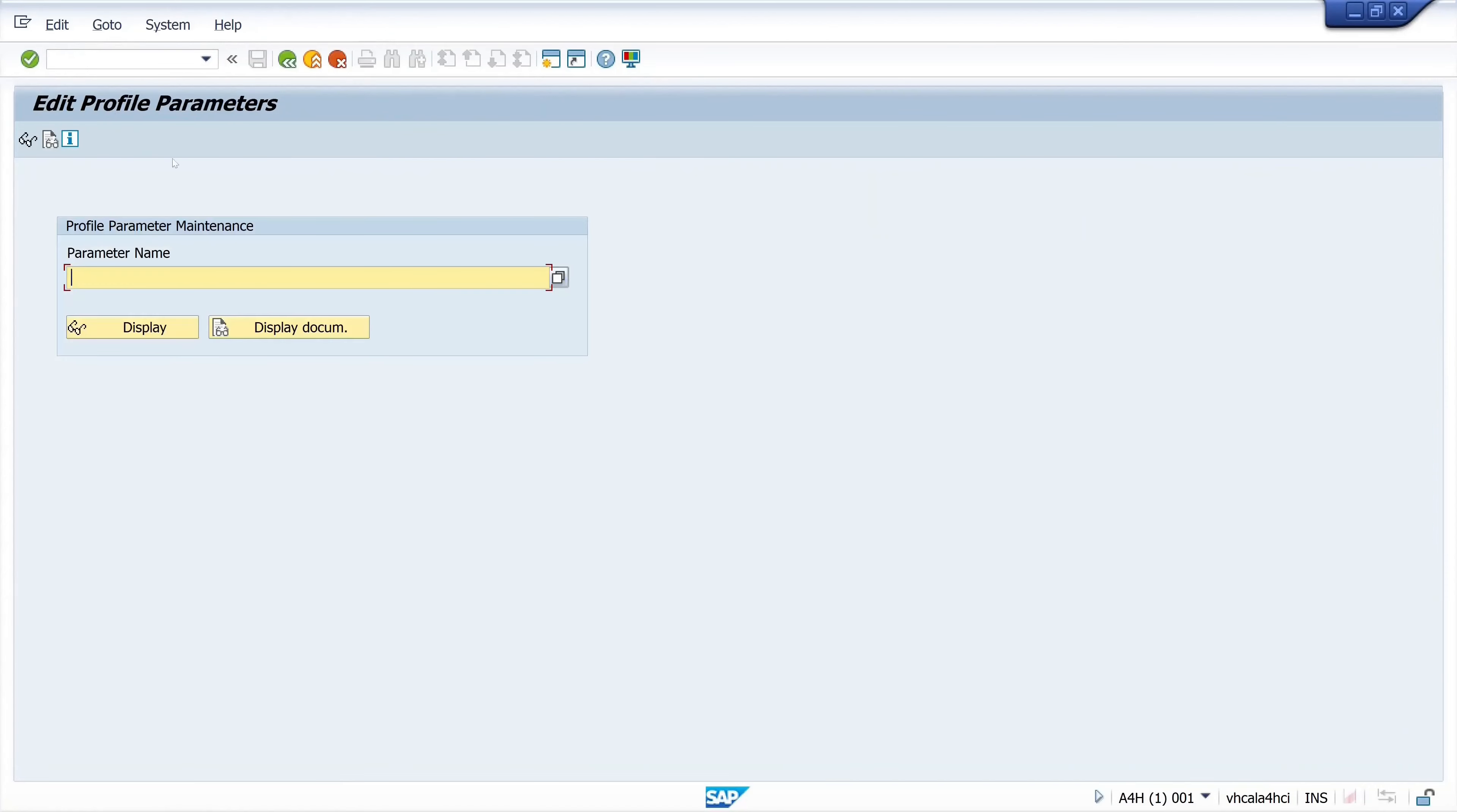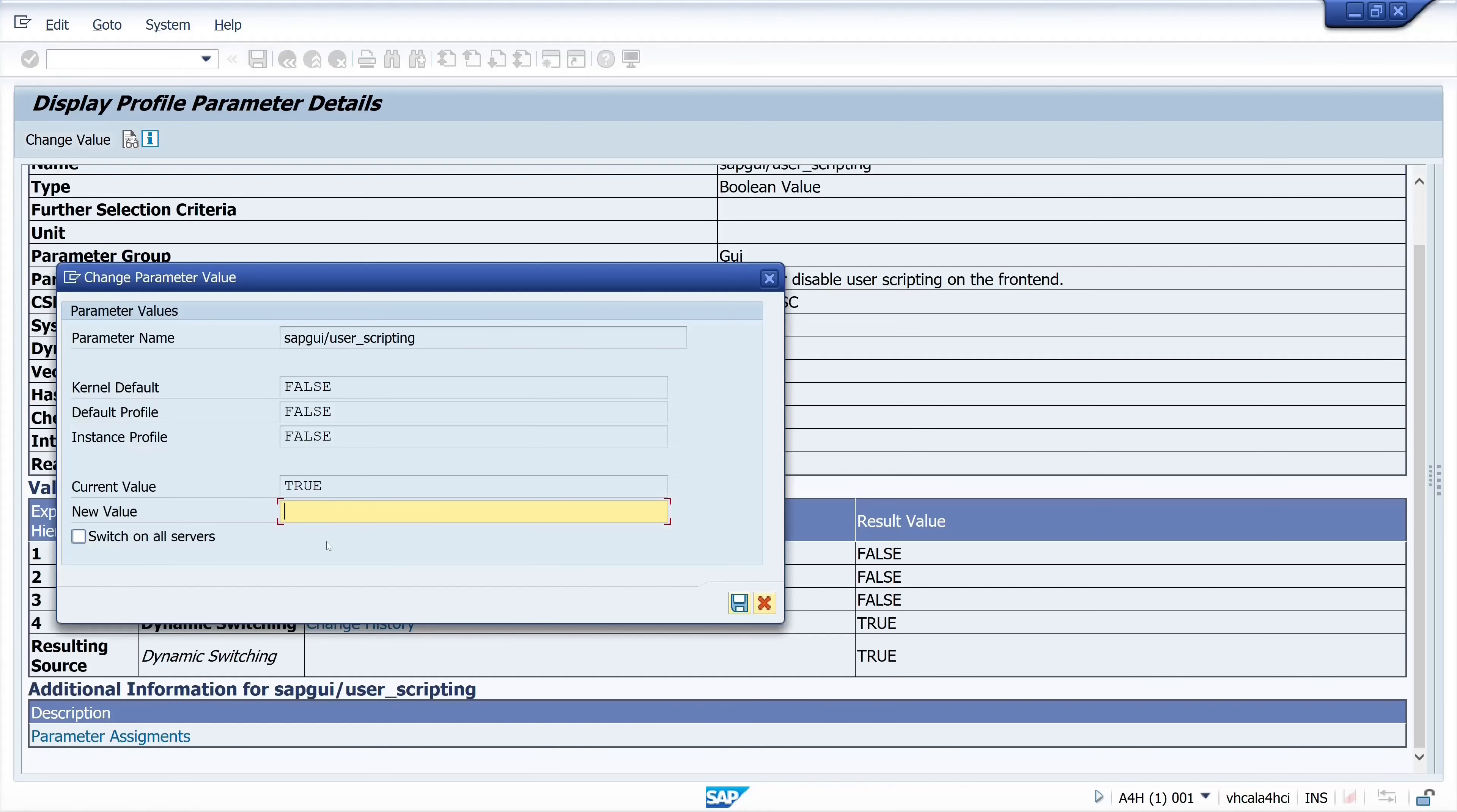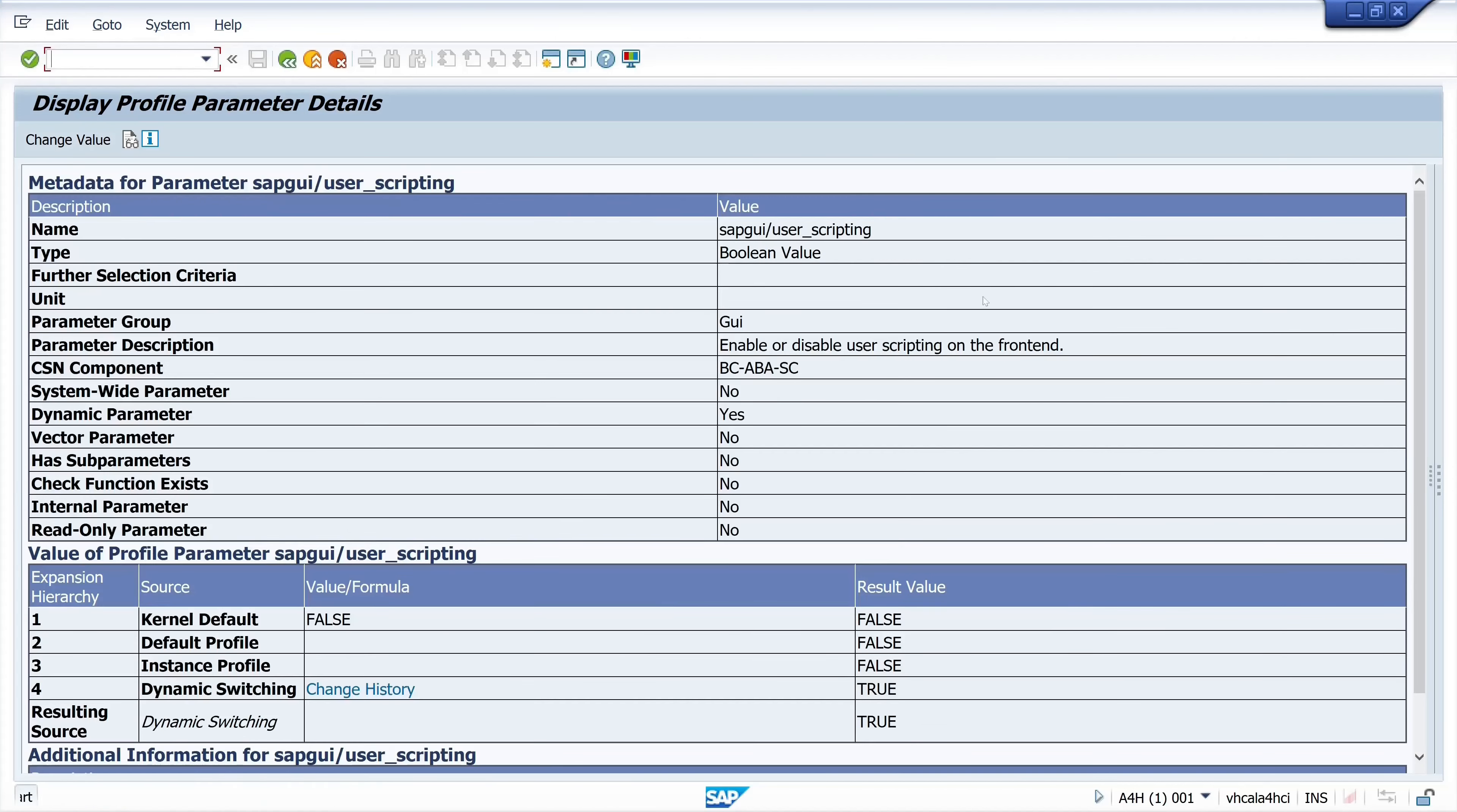We open the transaction RSIT11 in the SAP system and we change the parameter name SAP GUI user scripting to true. So we change the value here to true and we click on save. Then we close this window.